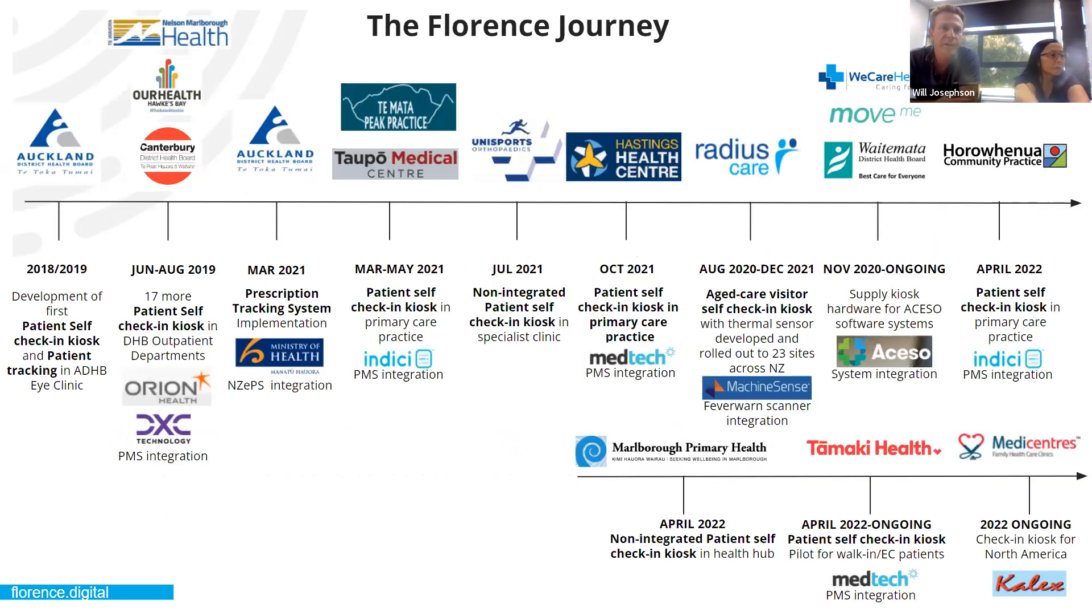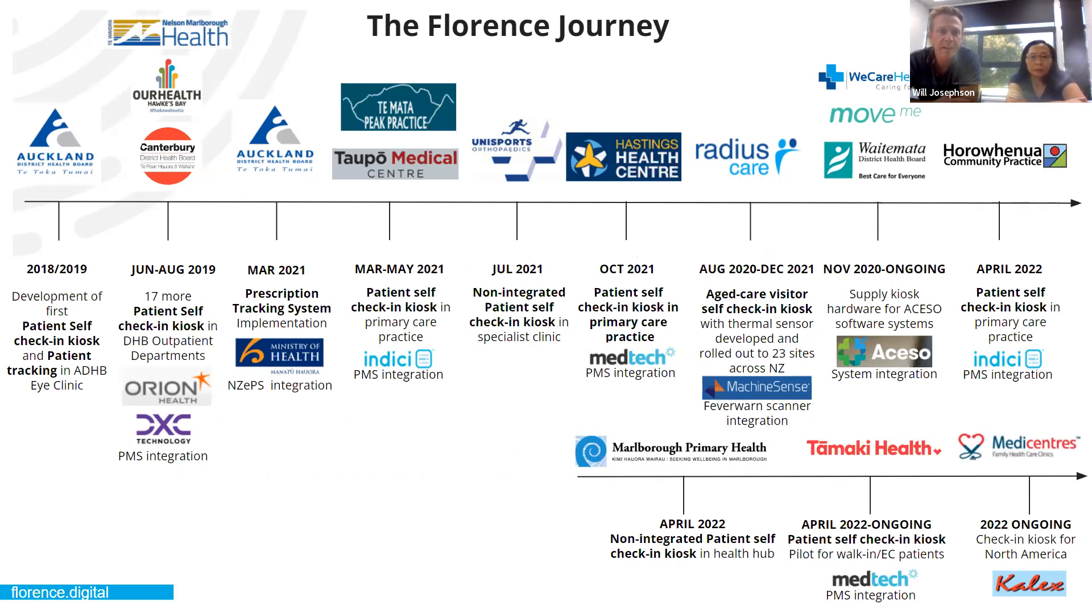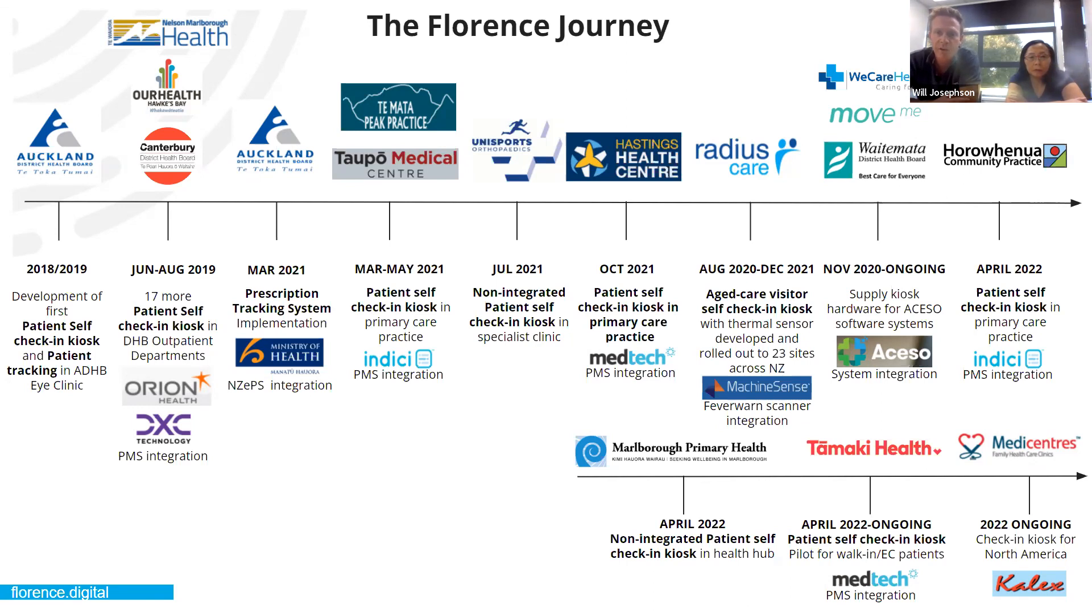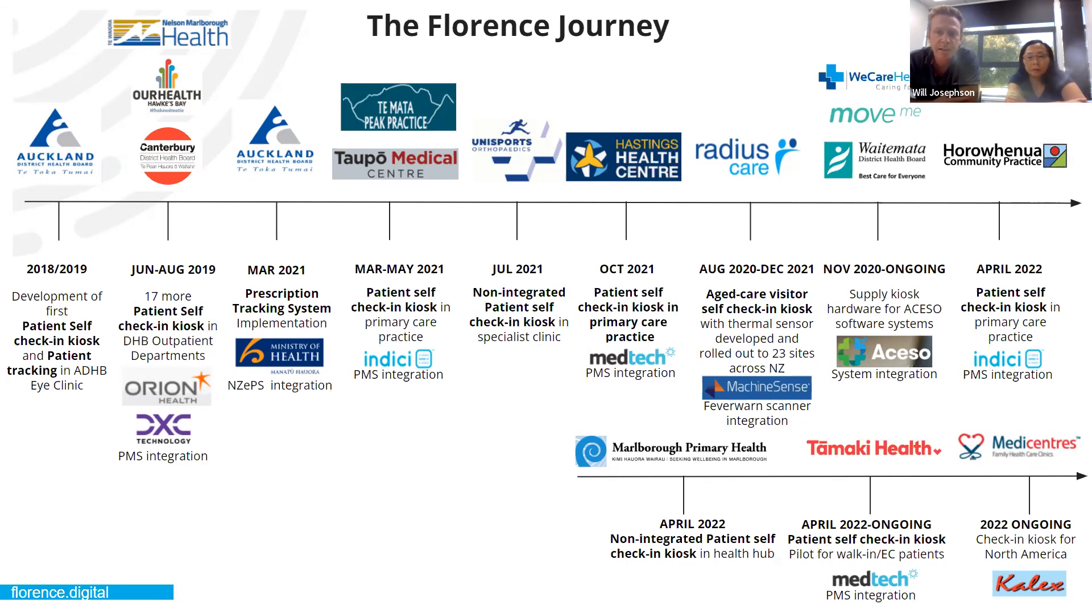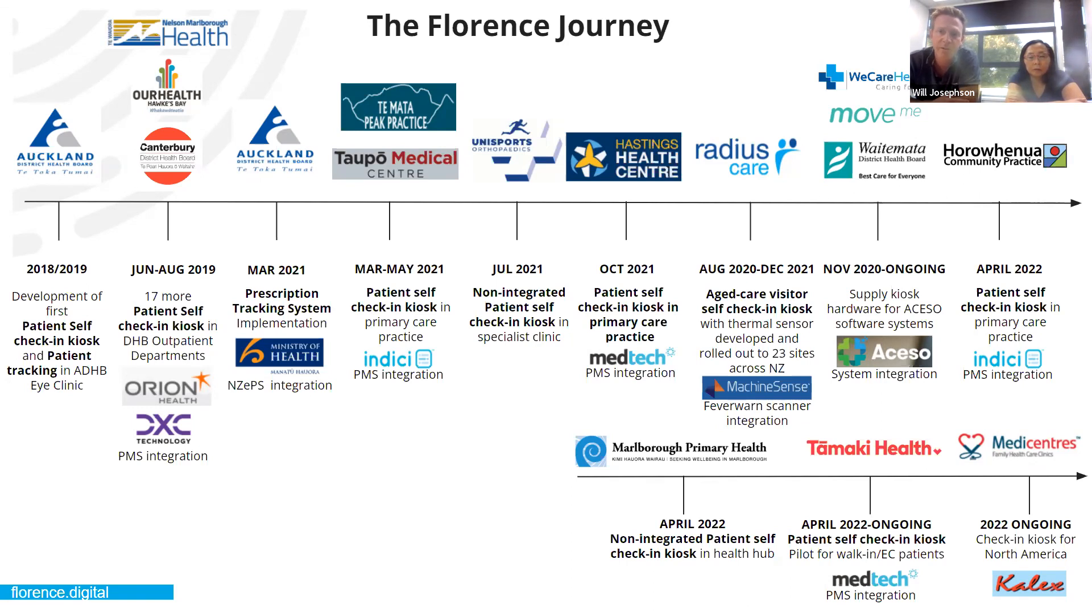So we have a quick look at the Florence journey where we started. We kicked off in about 2018. A lot of the focus was on the DHBs back then for patient tracking. We also did prescription tracking system, and they've still been utilized and they're still available. Then we sort of decided, well, let's focus on integrated, non-integrated patient checking kiosks, which we've been focusing on much throughout the time since then. And again, with Medtech, we've got some pretty cool things happening. We've got the Hastings Health Centre, which is a really great customer service. We've got six kiosks in there, and it's really revolutionized the checking systems there and taking the pressure off the frontline staff.